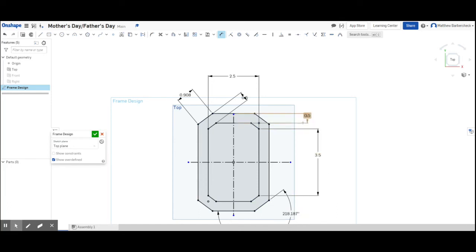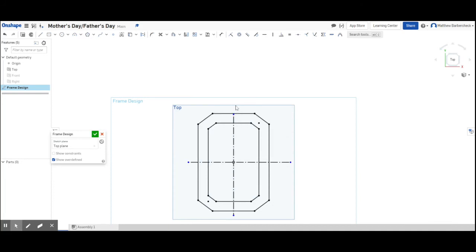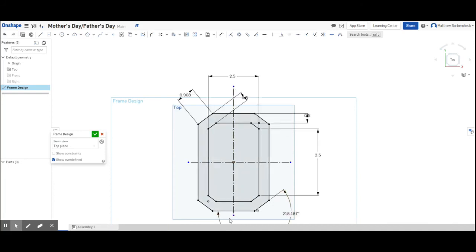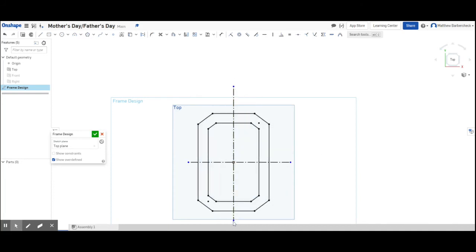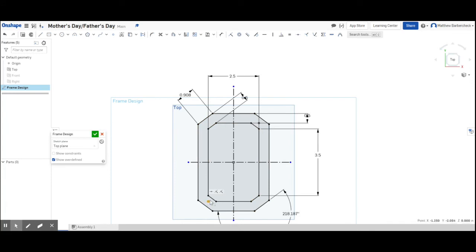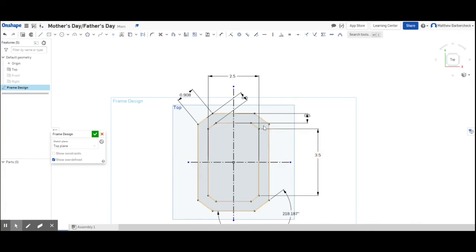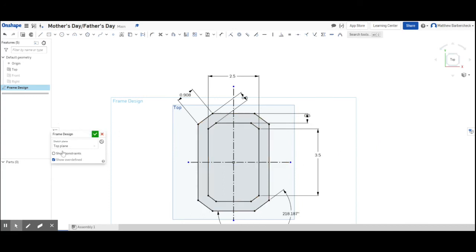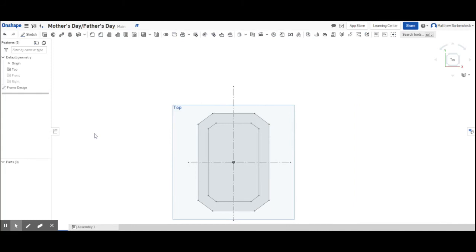And I do that by just going ahead and adding an angular dimension. So hit the dimension button, click two lines, and you should be able to get an angle to pop up when you drag that out. And then just lock that in place at whatever angle you think looks good to you. Now I'm going to delete that point because he's just kind of in there. I like to tidy things up, keep things tidy as I'm designing. My frame design sketch is done.